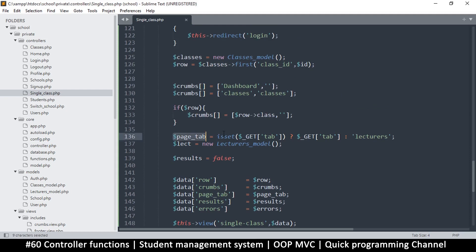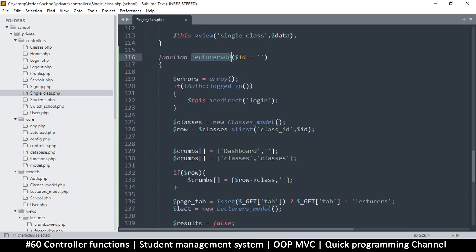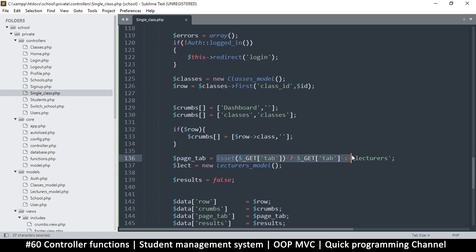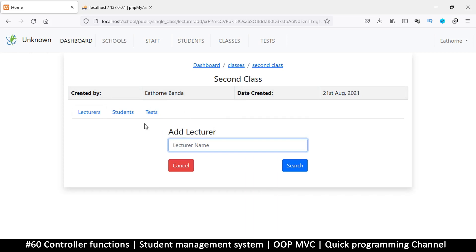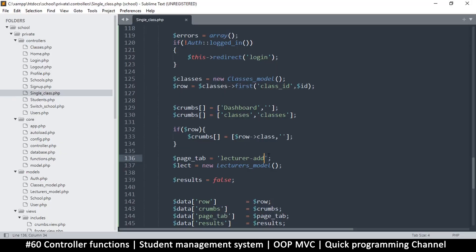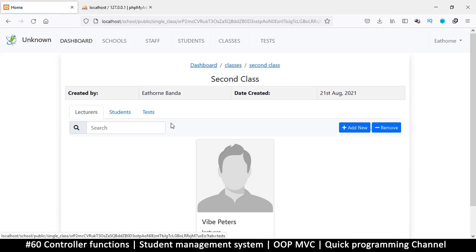Now this is where we change things. Instead of reading the page tab from a GET variable, since we're already in 'lecturer_add', we'll write it directly here — hardcoding 'lecturer_add' as the tab value. When I refresh the page, nothing has changed visually, which is correct. If I put a wrong value there, things break because it doesn't know which tab we're on.